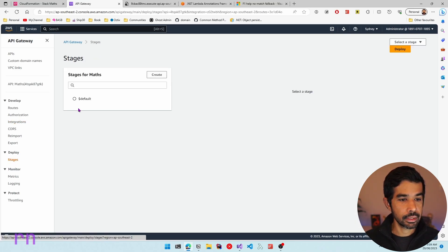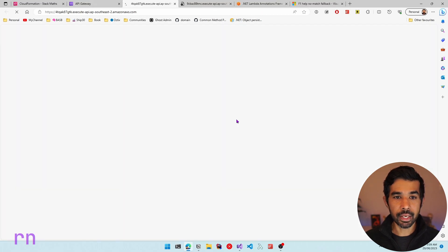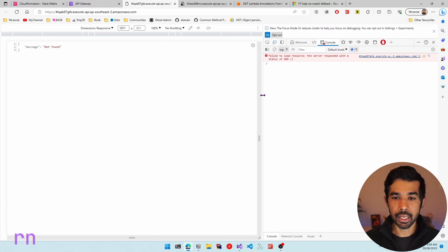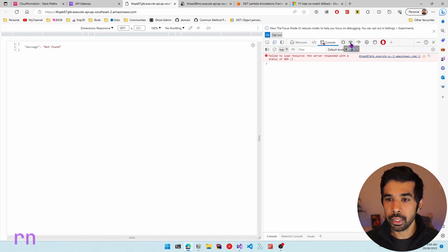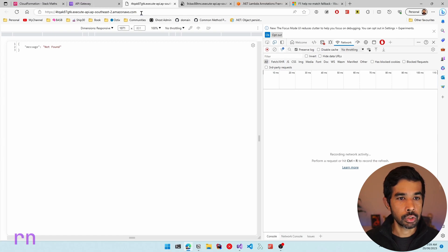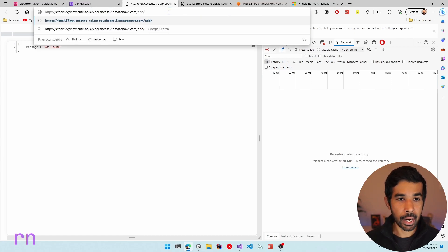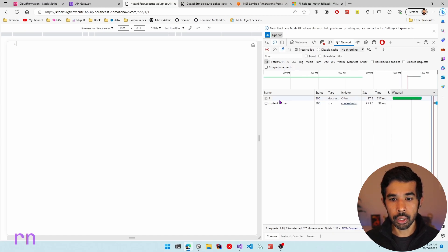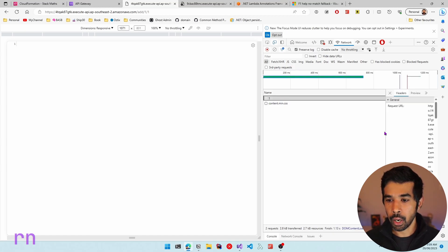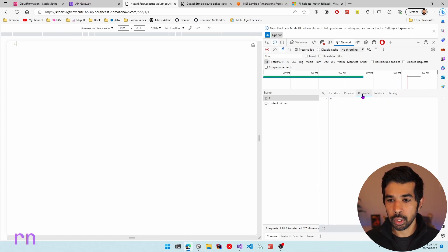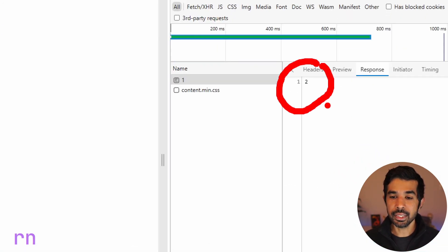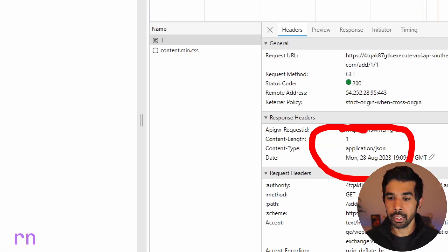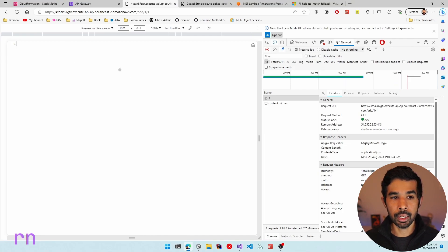Looking at the GET route, it has the integration already configured and it is set to the Lambda function with the automatically generated name. Let's go into the stages and navigate to the default URL. Let's open the dev tools because this is going to return application/json, so let's look at the network tab to see the request and response. Let's navigate to /add and pass /1/1 — this makes the request, returns a 200, and the result is in the response. Looking at the response you can see the result as two.